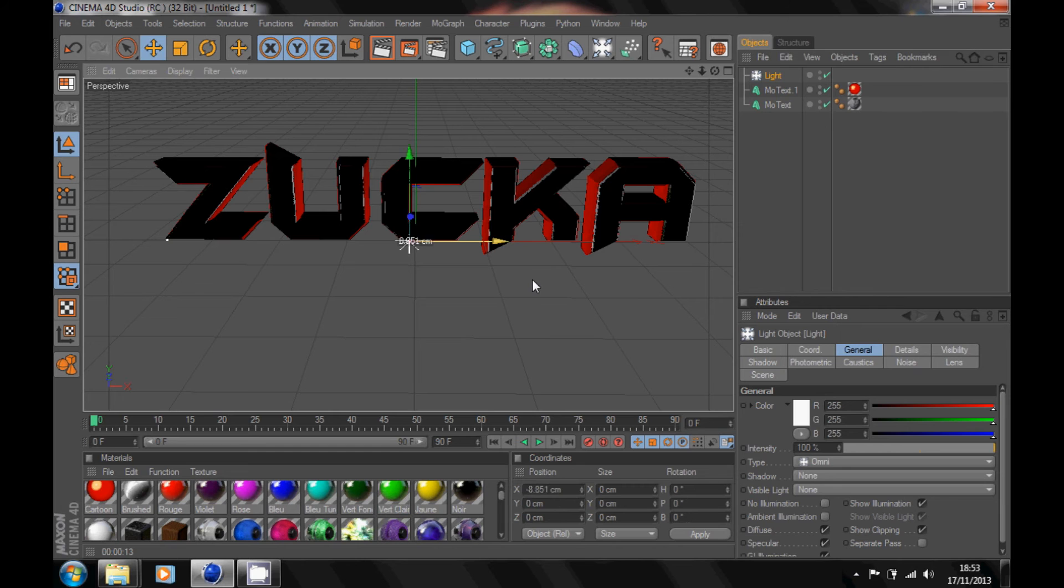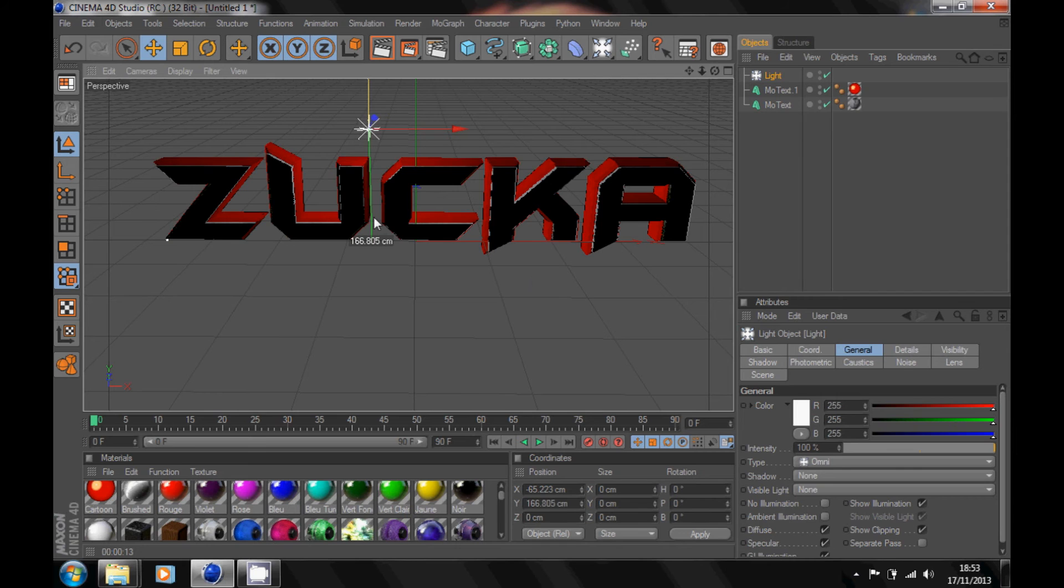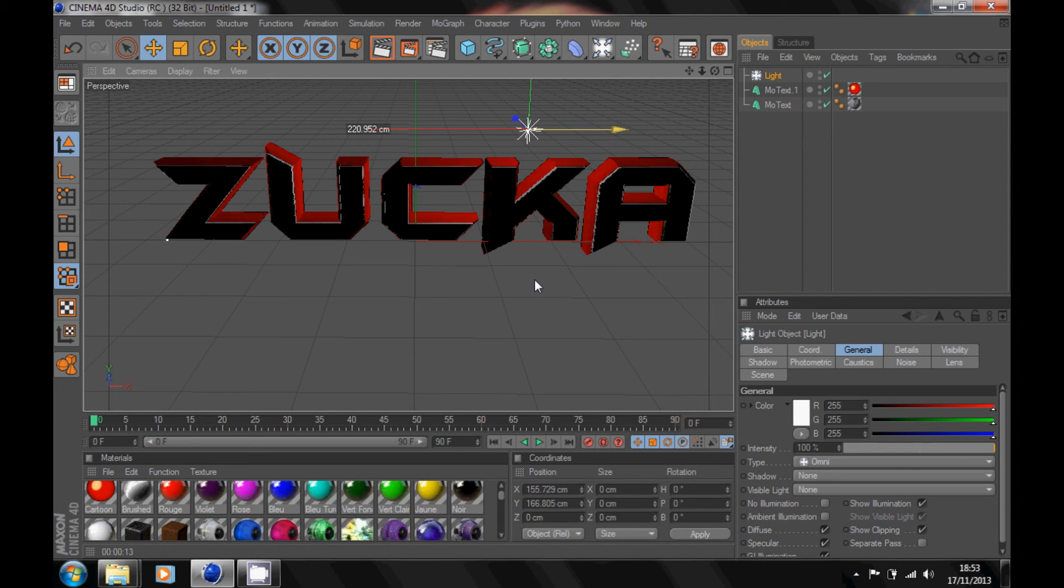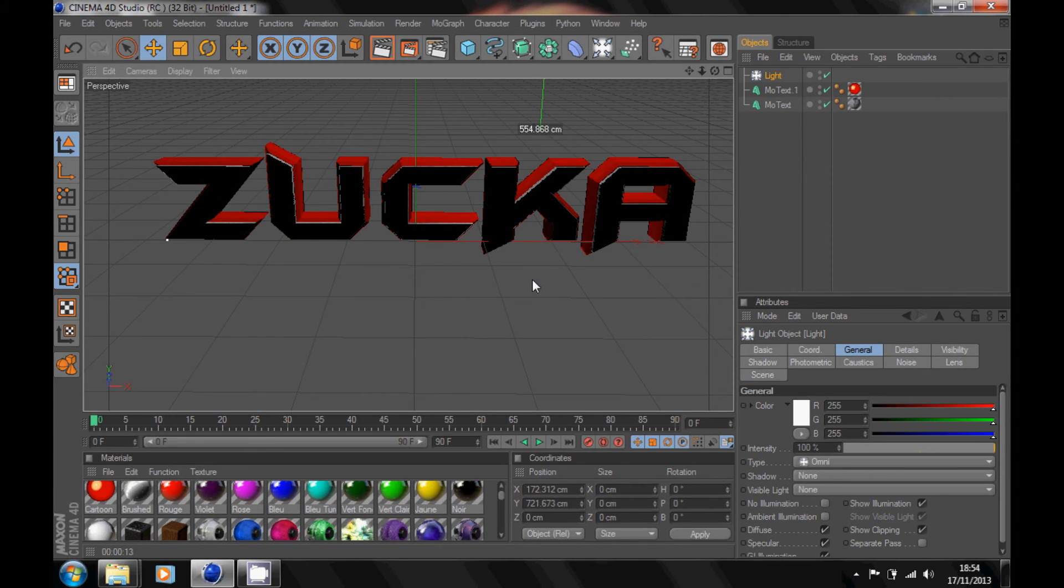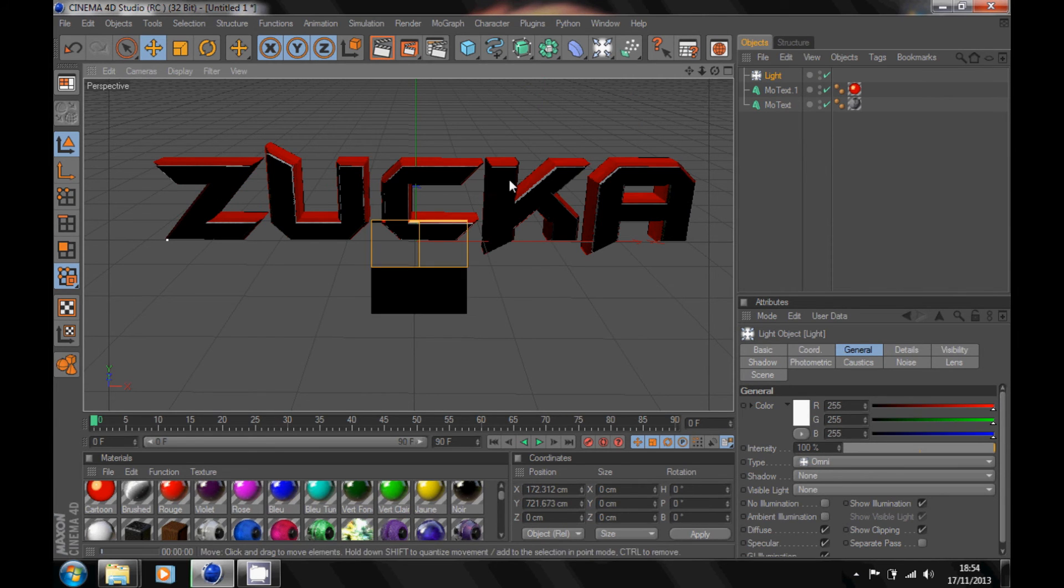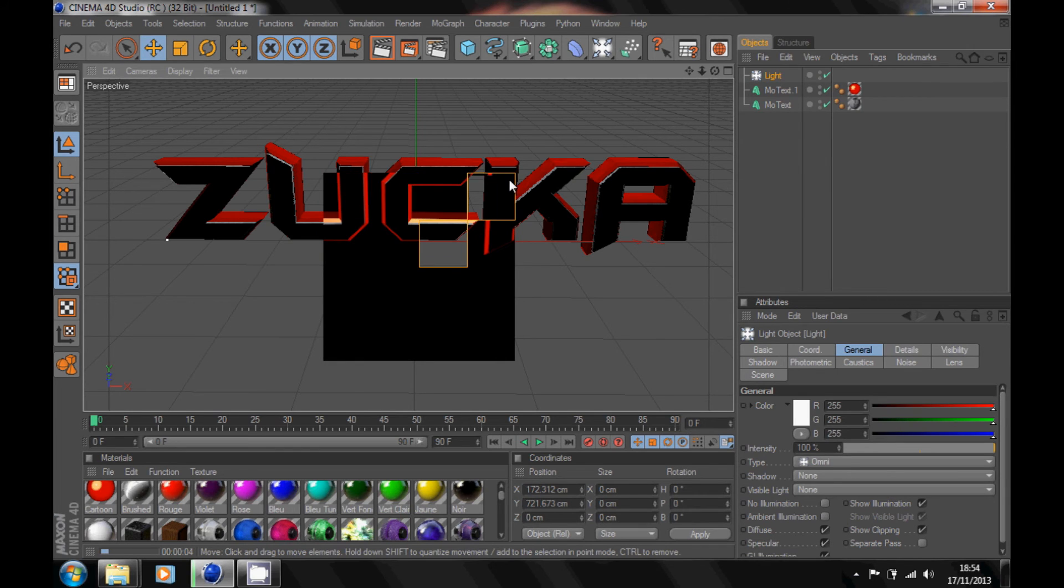Put it over like that, up like that. Just try and get it whatever way you want, whatever looks best for your text.